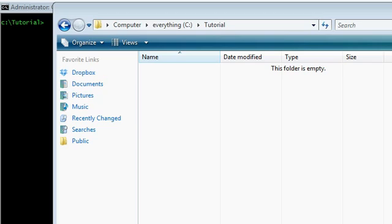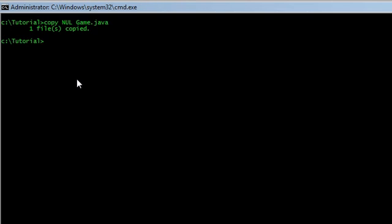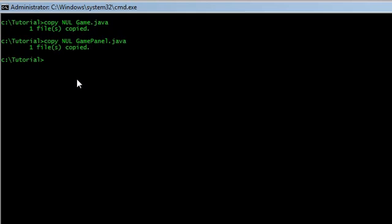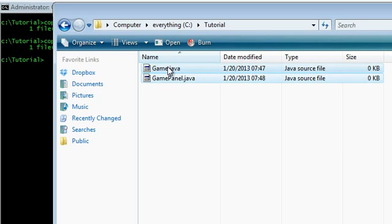So, let's go ahead and get started. I have a directory here, Tutorial, and I've navigated to it in the command prompt. Type in copy null game.java and copy null gamepanel.java. This command lets us create two empty files called game.java and gamepanel.java.